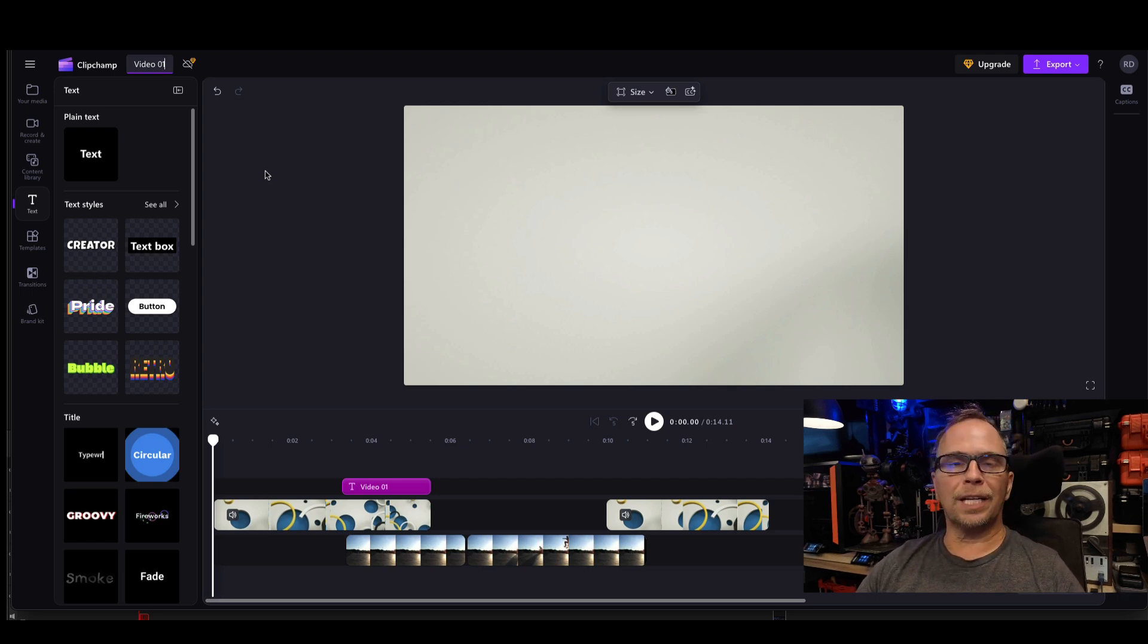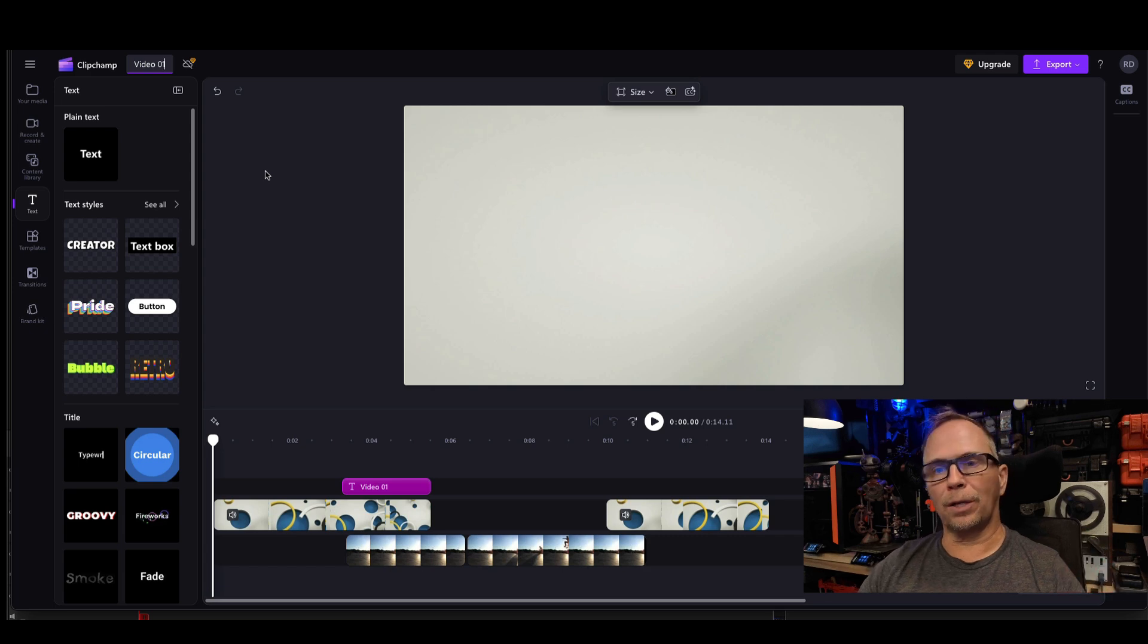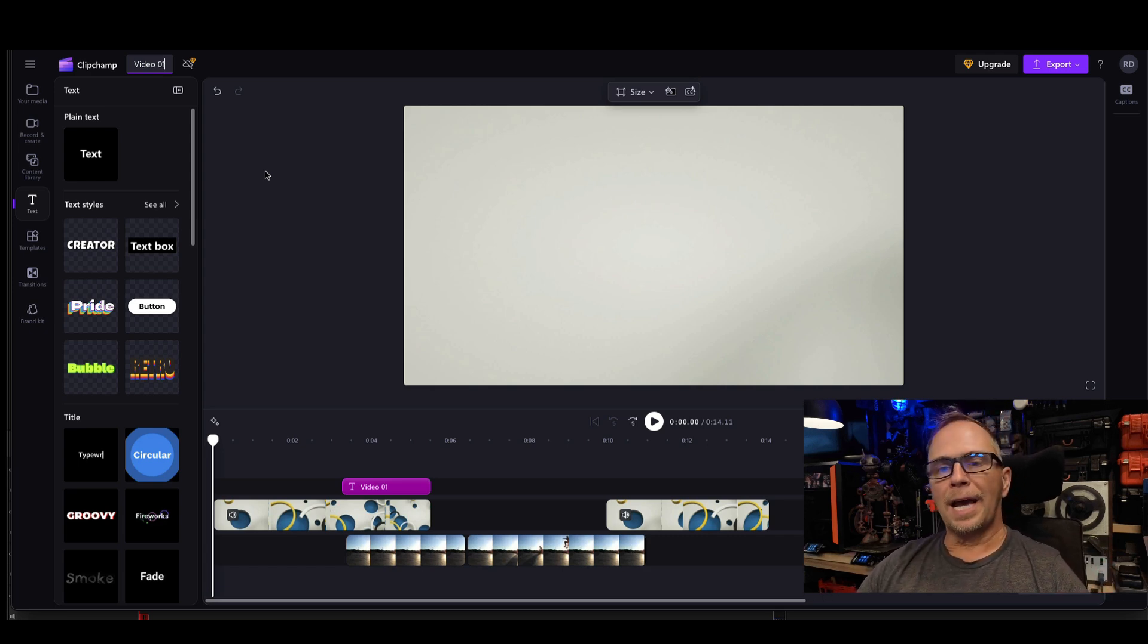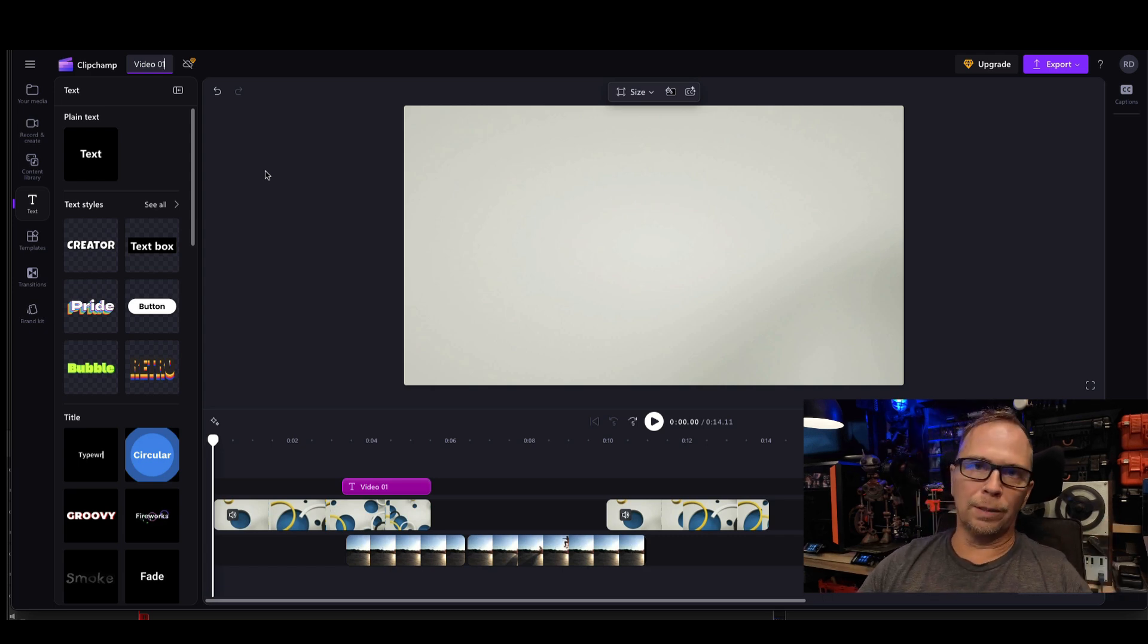Thanks for watching. Stay tuned for the next video where I'm going to go a little bit deeper dive into using ClipChamp. And I appreciate you watching. We'll see you in the next video.